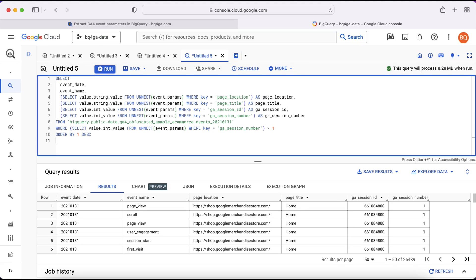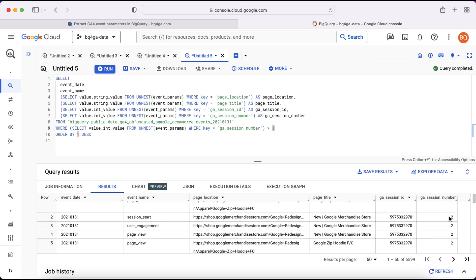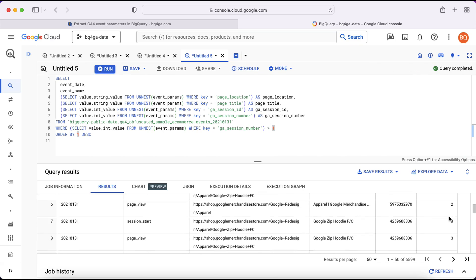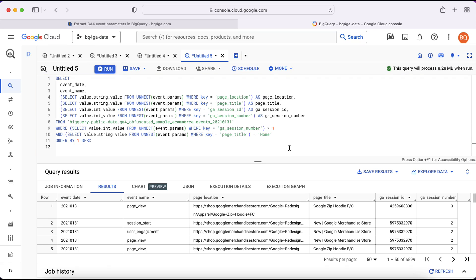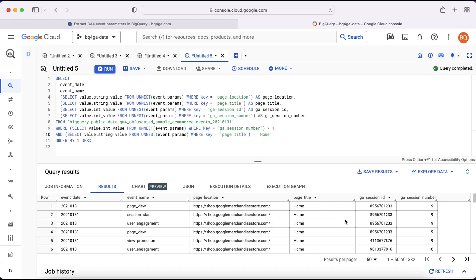We can also use event parameters to filter data. Here I've added a WHERE clause using a subquery to extract the relevant data, focusing on ga_session_number — I want to filter to only include events where ga_session_number is greater than one. You can see we're now only extracting rows which meet that condition. We can also combine multiple conditions in the WHERE clause: I've added a condition on page_title, so we pull rows where the session number is greater than one and the page_title is equal to 'home'. The results at the bottom reflect those combined conditions.